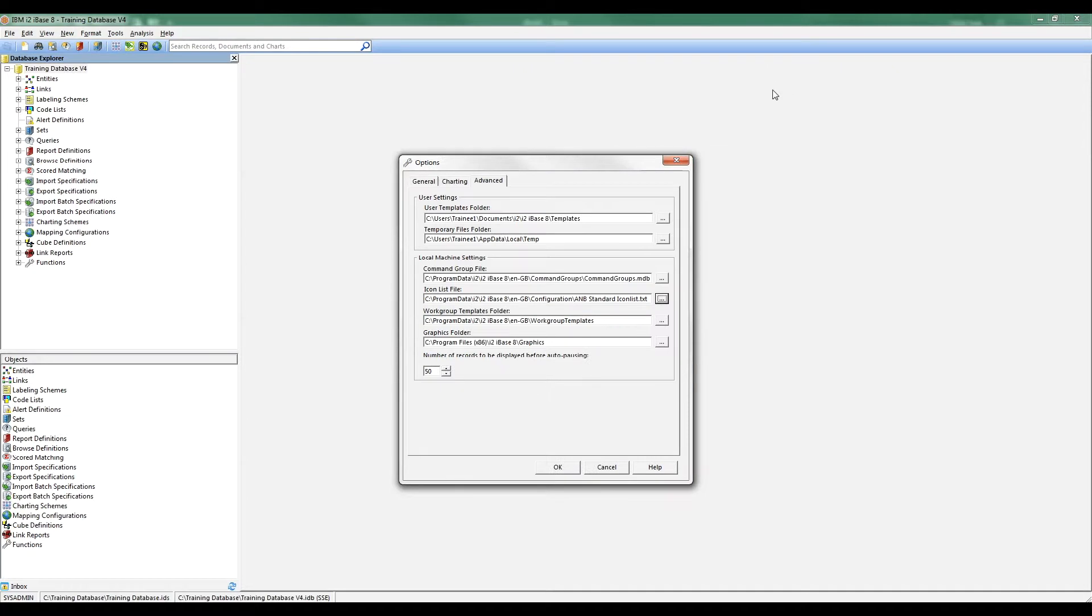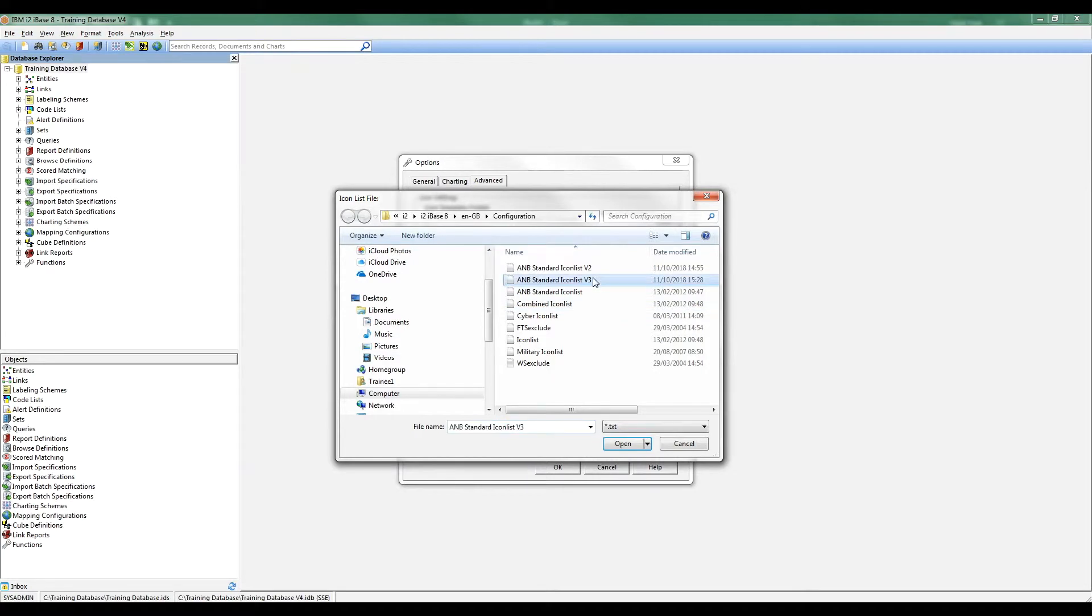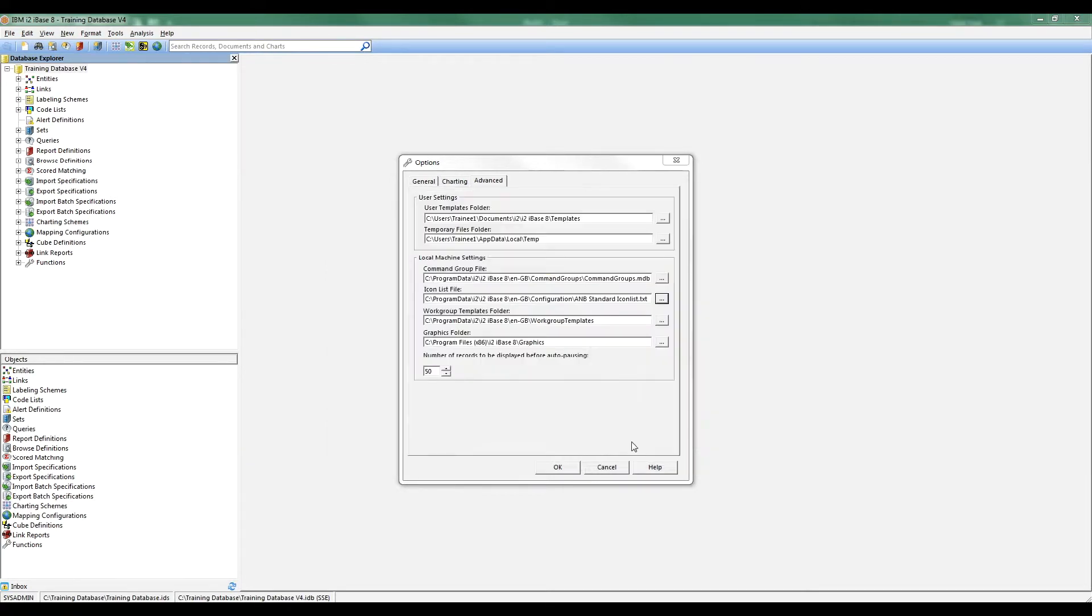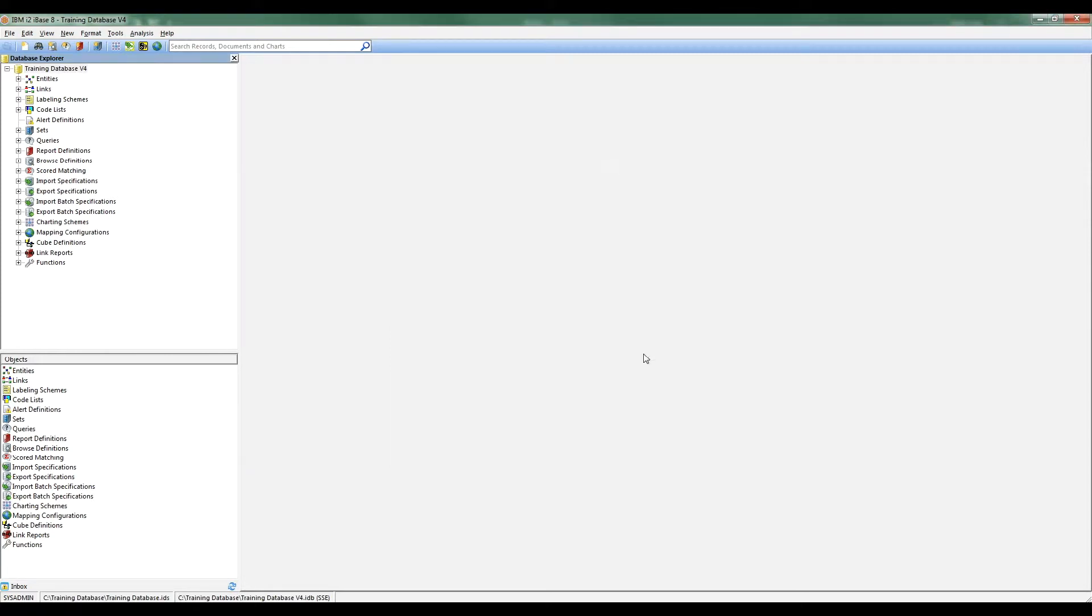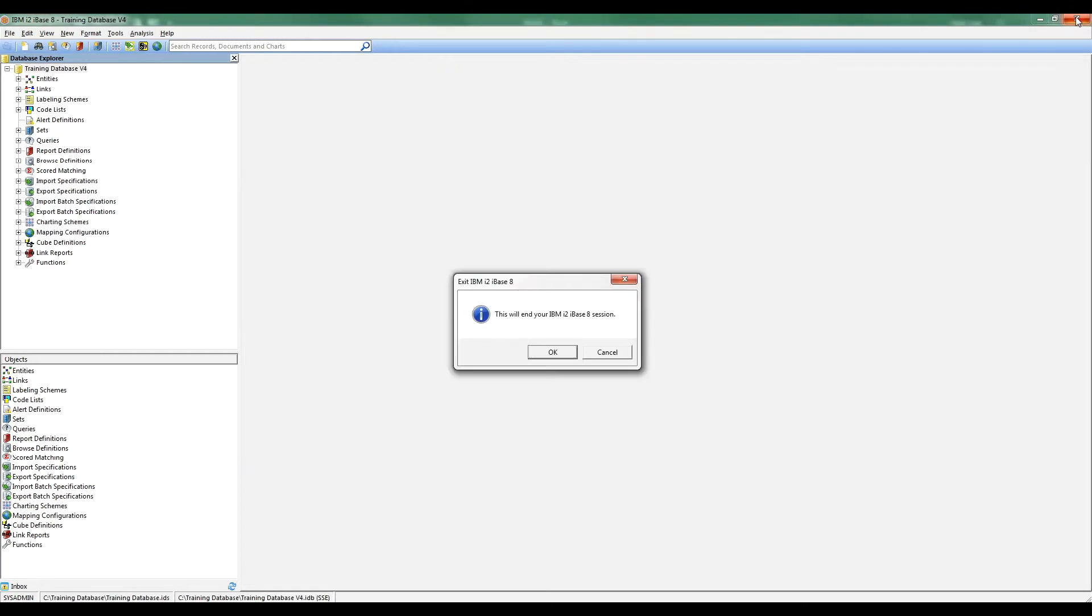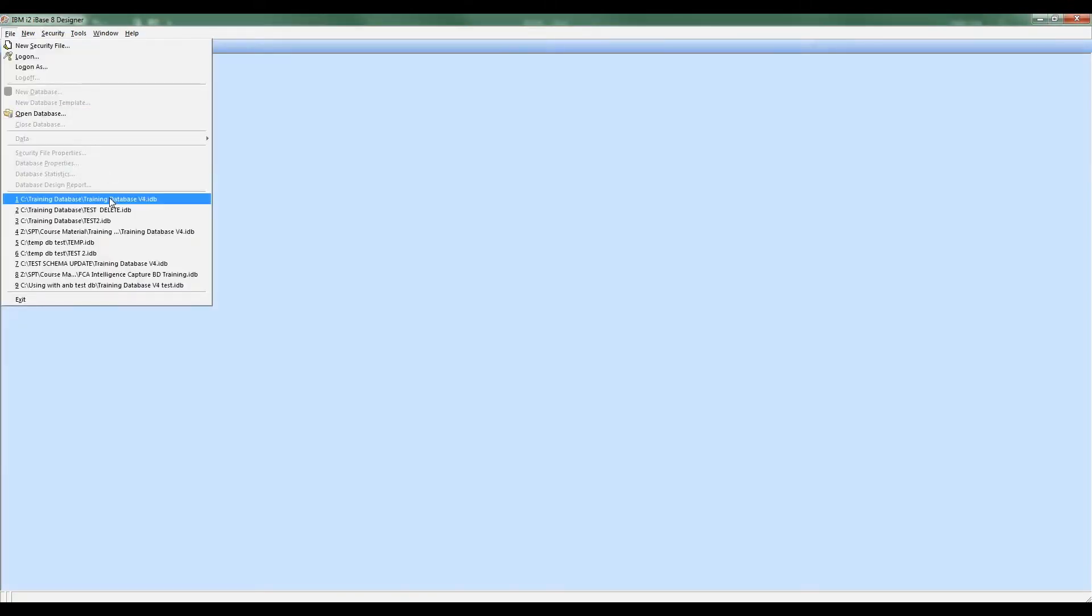Now I need iBase to know about this, and I need to be able to use it in a code list so that users can grab hold of it. If I click on the little browse button, I can pick it and say I'm using version 3. Note what it's saying here: this new setting won't take effect immediately. I'll have to restart iBase. But as it happens, I'm going to have to go into iBase Designer anyway to put it in a code list. So I'm going to come out of this database and iBase itself, and I'm then going to go into Designer.